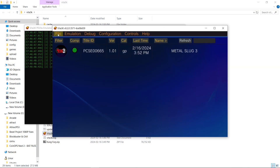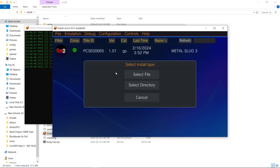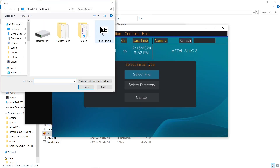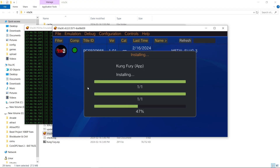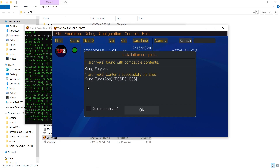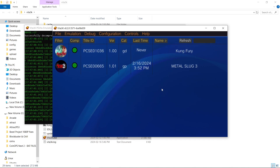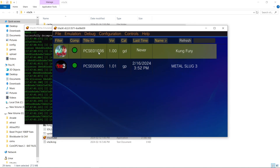Now we'll go to File, Install Zip, select my file — there it is — Open. And there we go. Everything is installed. I can delete the archive, I'm going to keep it, but I would just go to OK. And there's my game. Good to go.